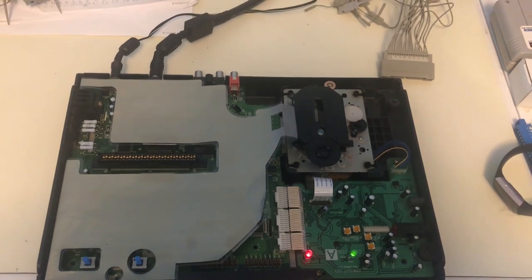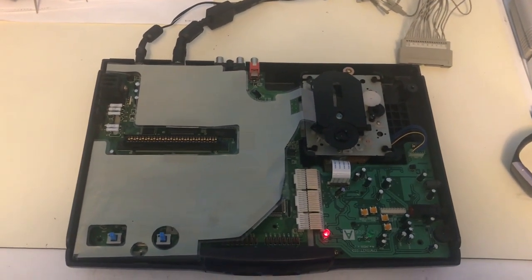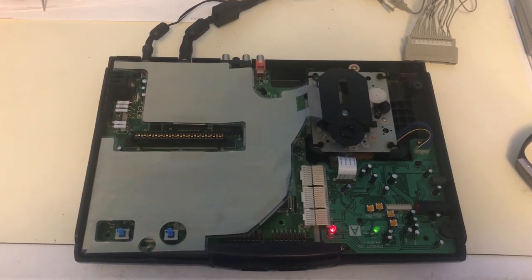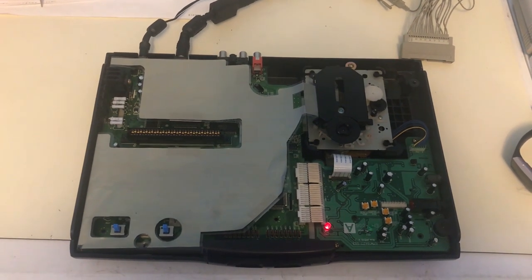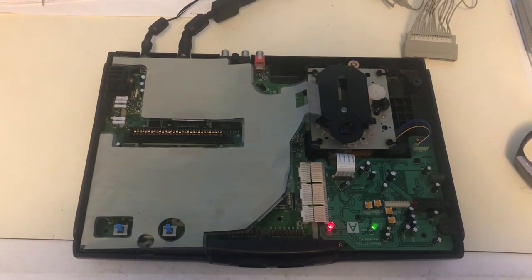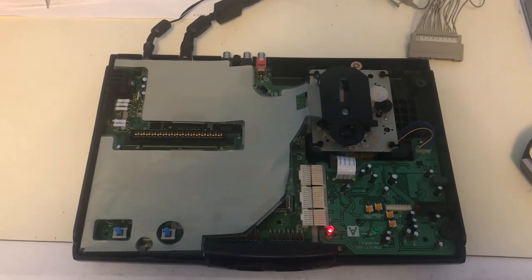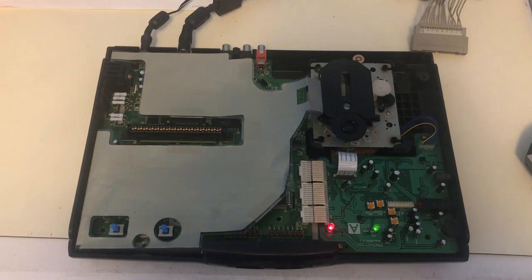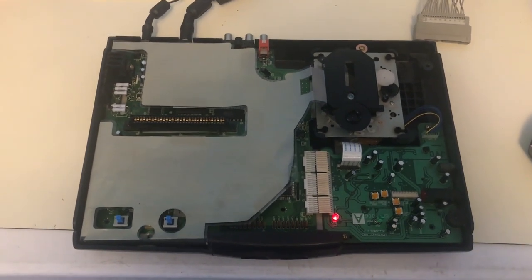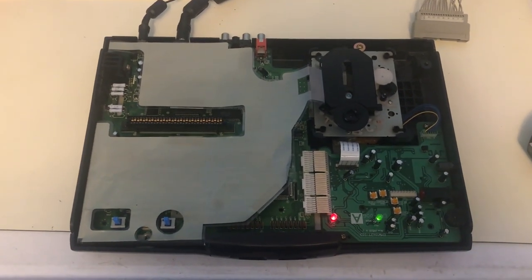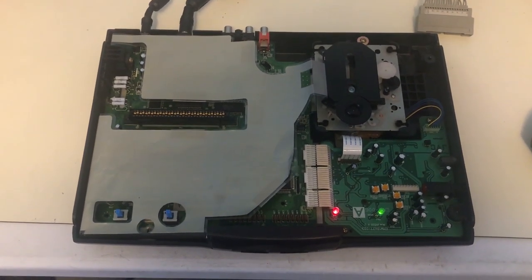All right. Well, glad to have my childhood JVC XI working again. And since I recapped it a year ago, it should be good to go for quite some time to come. So, I guess I'll wrap up this video and I'll be back to you soon with another project.